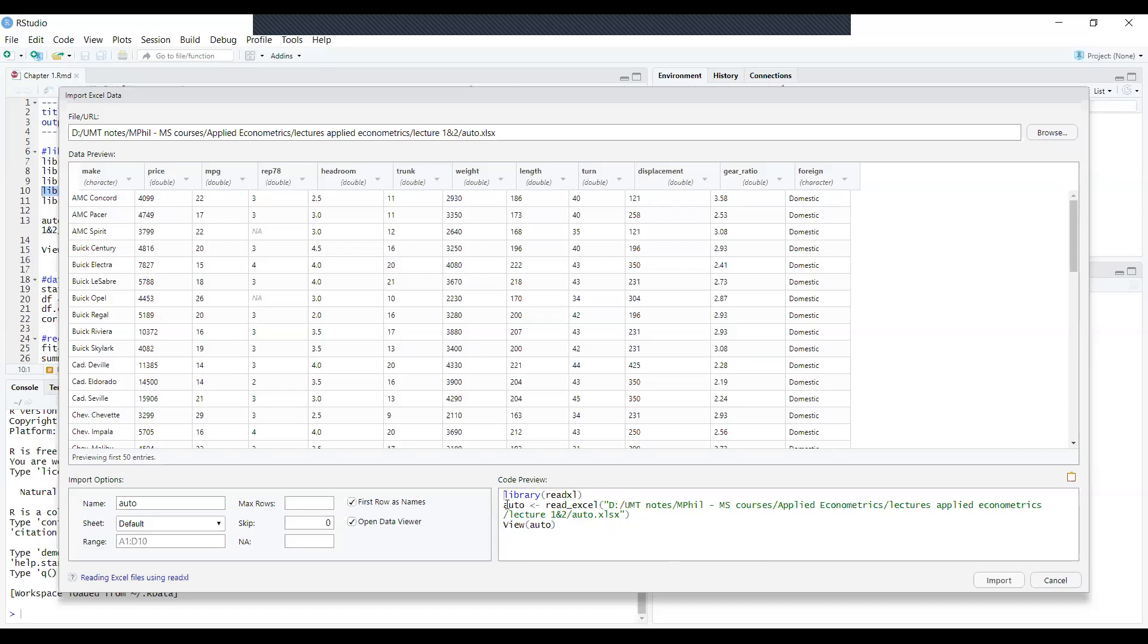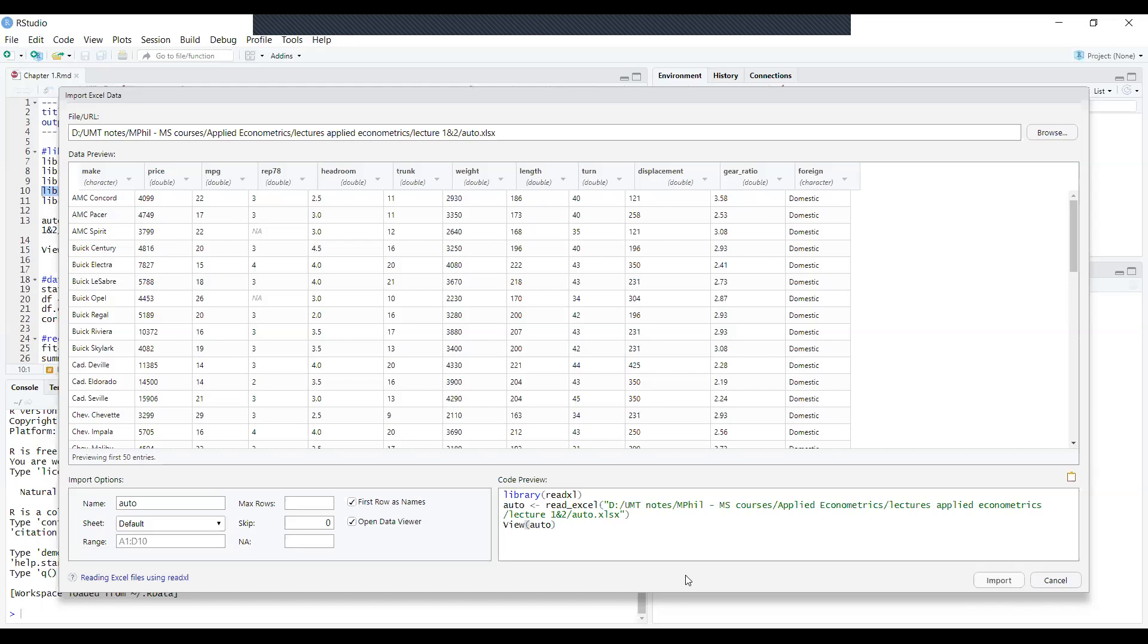It is showing me the codes that R will create itself. The first code is library readxl. Second code is Auto equal to - Auto is the name of the data file which is equal to read.excel. This means it will read some excel file, and the directory shows where it is. The last is to view the data file.